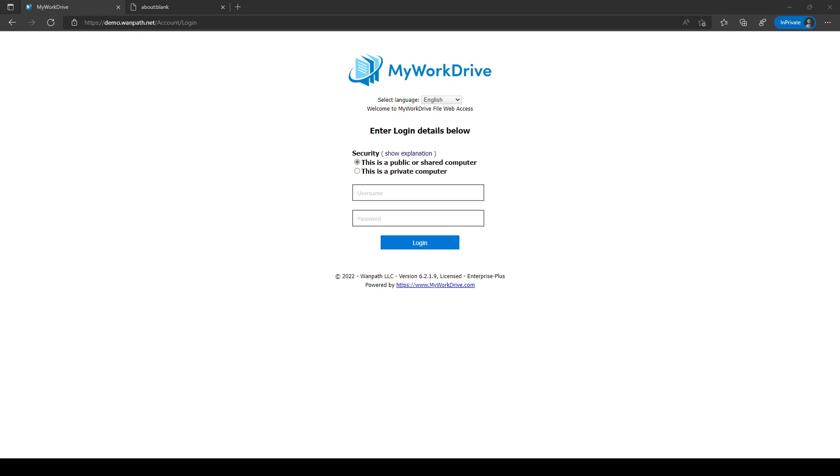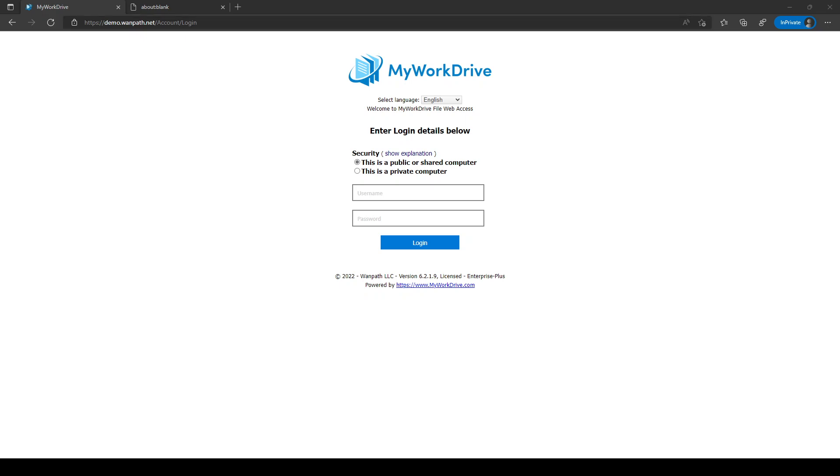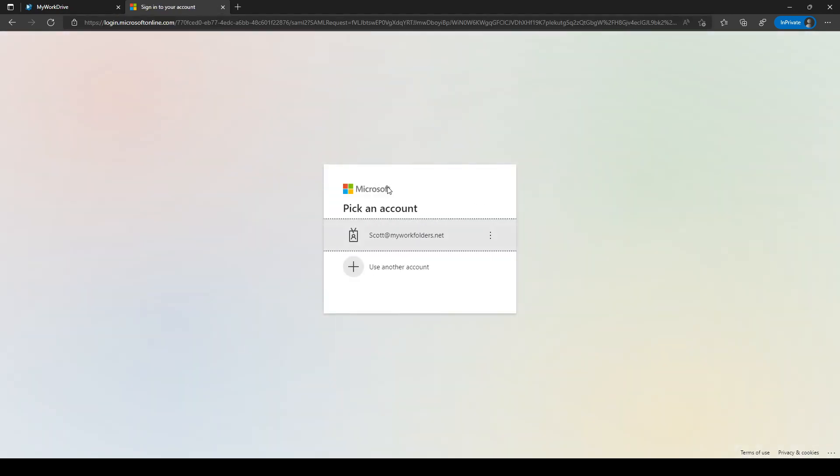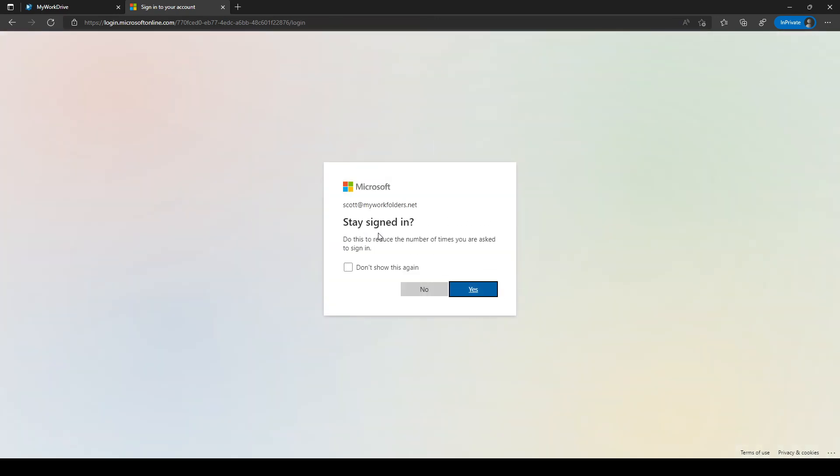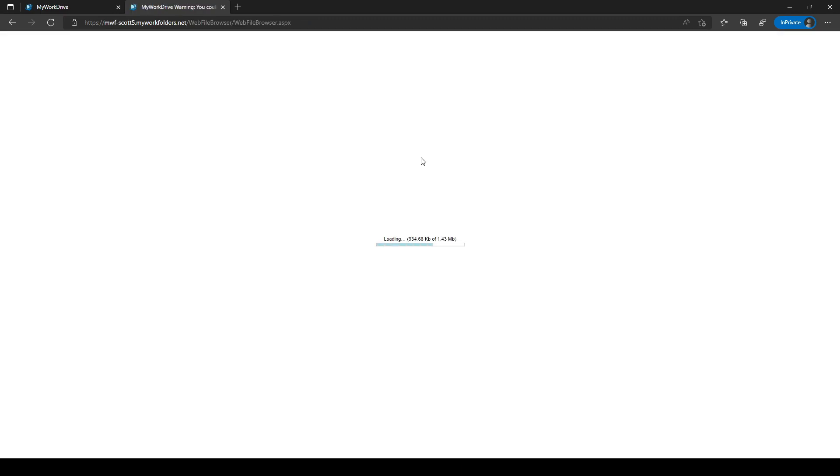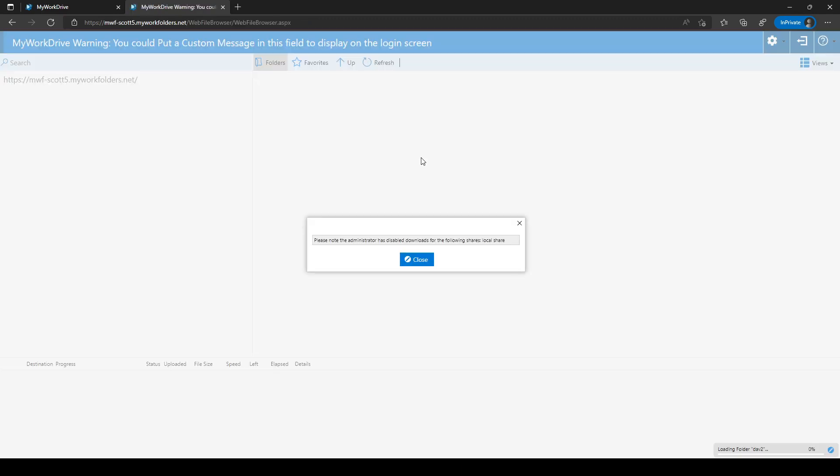Simply launch your browser and enter the address of your My Work Drive server. You may be prompted for a username and password, or your server may use an SSO process like this one, which uses Azure AD.